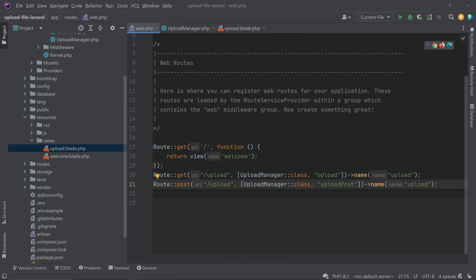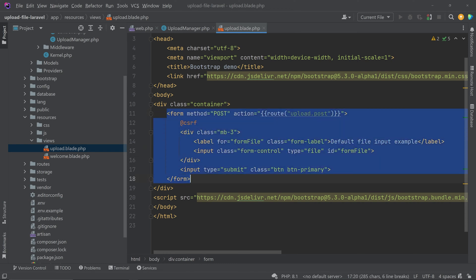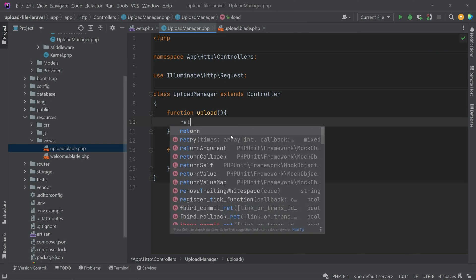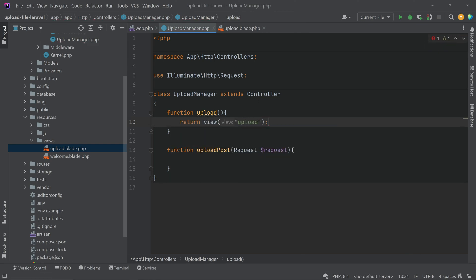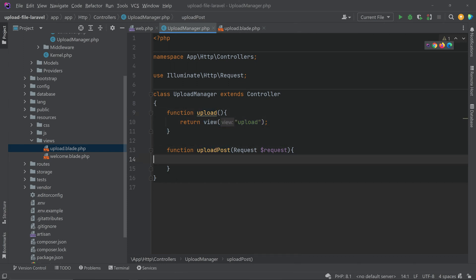We have to change the route name to avoid conflict between route names — we've named it 'upload.post'. Copy that name, go to the view, open the curly braces and call 'route()' with the route name as the argument. The view part is now complete. In the UploadManager controller, the 'upload' function simply returns the view.